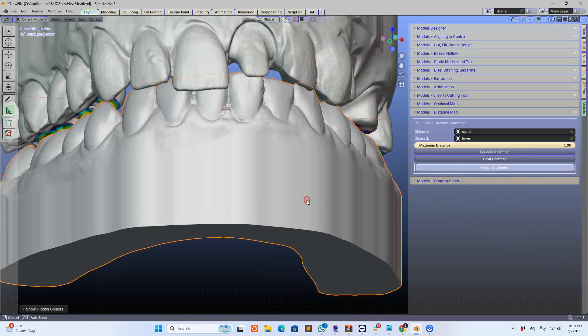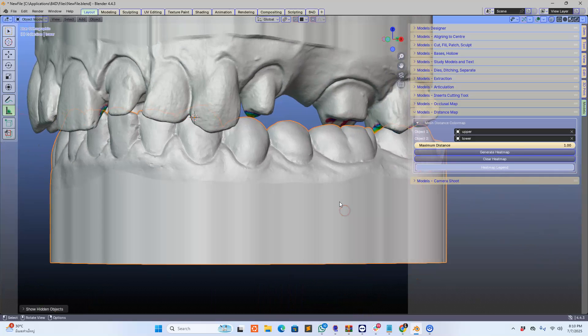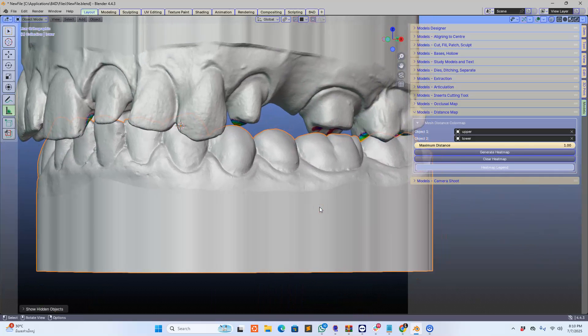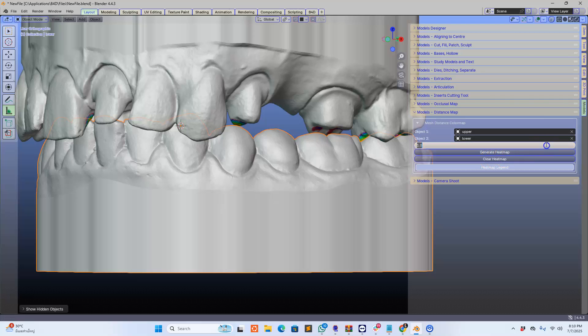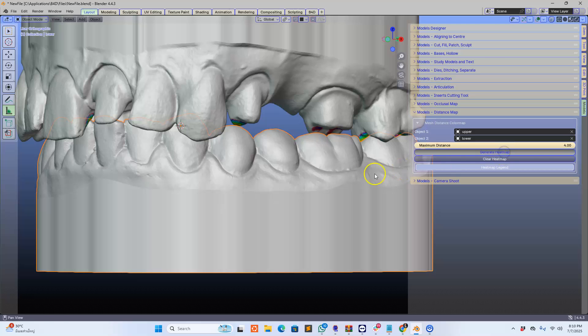Okay, now the beauty about this add-on is that we can change that. So let's put this to like four millimeters and click on generate.